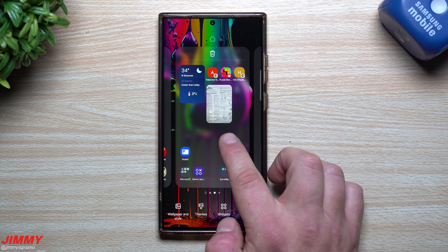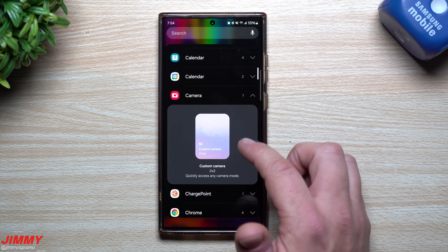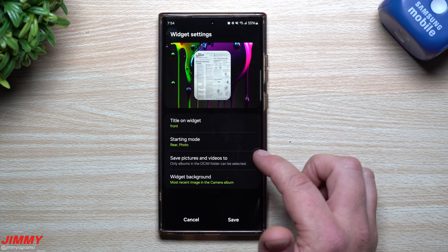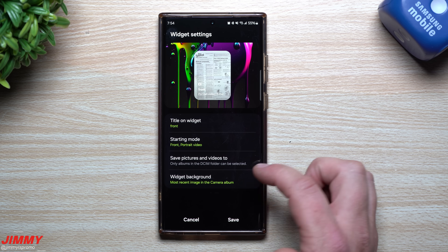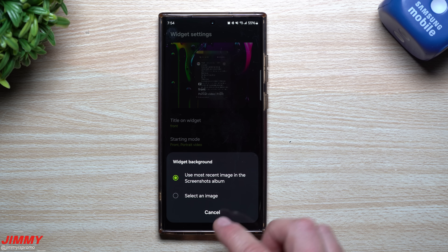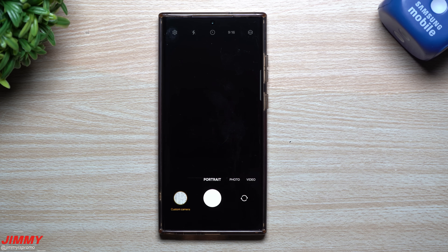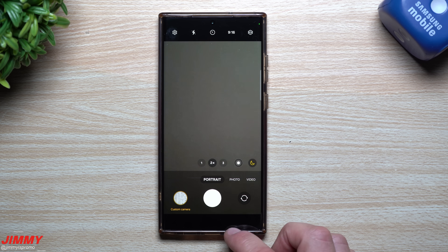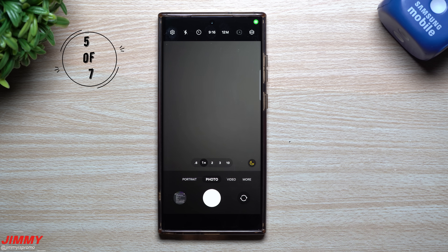Here's an example: if I change the album image, I can see exactly what mode I'm using. I'll add a second widget — calling it 'Front' — set it to front camera portrait video, and assign a different album image. Now I have two widgets: one opens rear portrait mode, the other opens front portrait video mode. It makes it very simple to get to the exact camera mode you use all the time with just one tap.